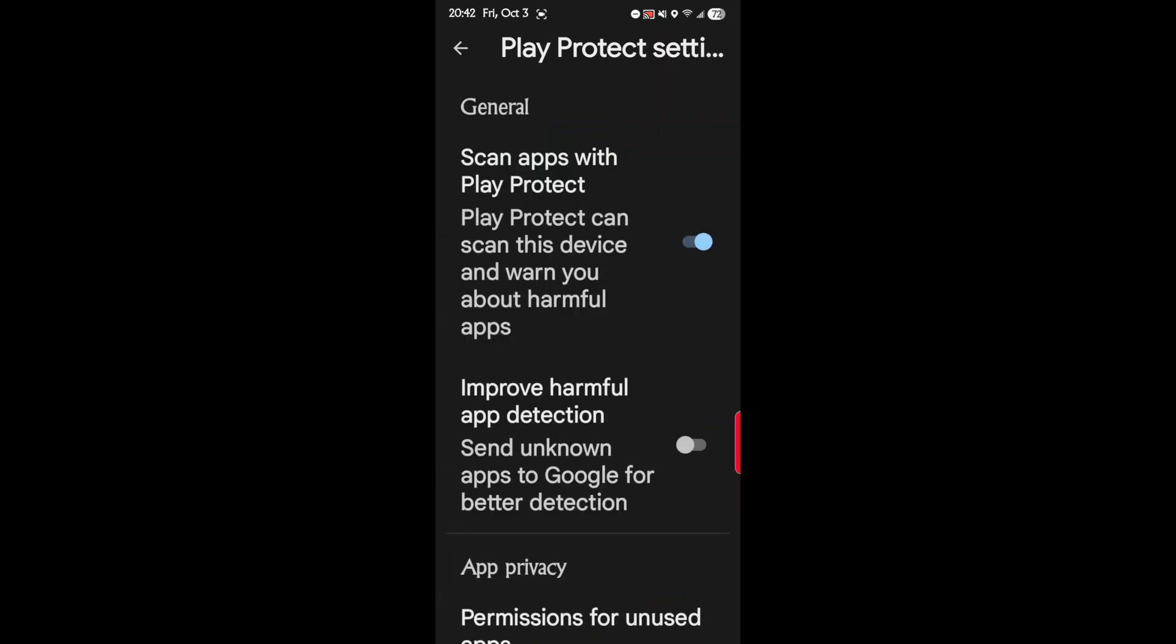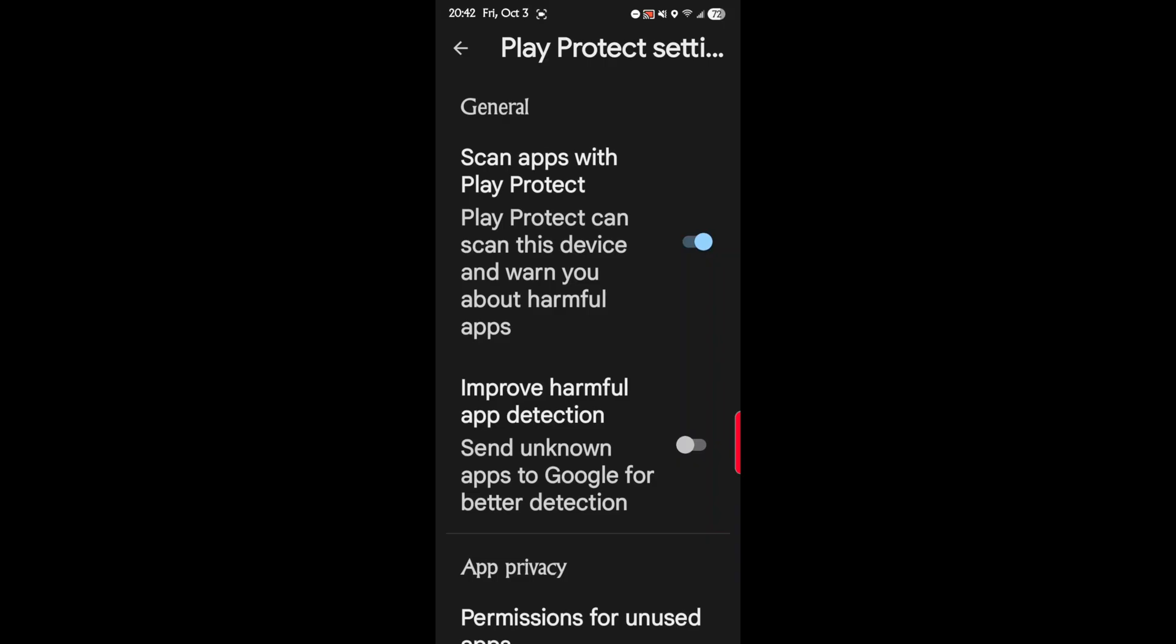Here you can see two features. Scan apps with Play Protect. Play Protect can scan this device and warn you about harmful apps. We want to keep that one. That one's an obvious keeper.